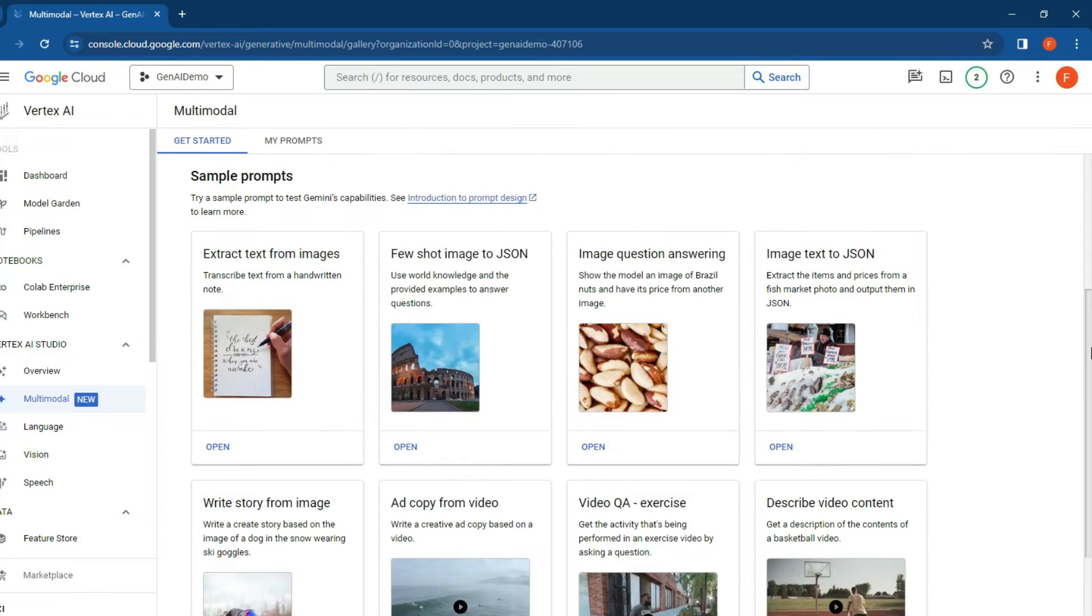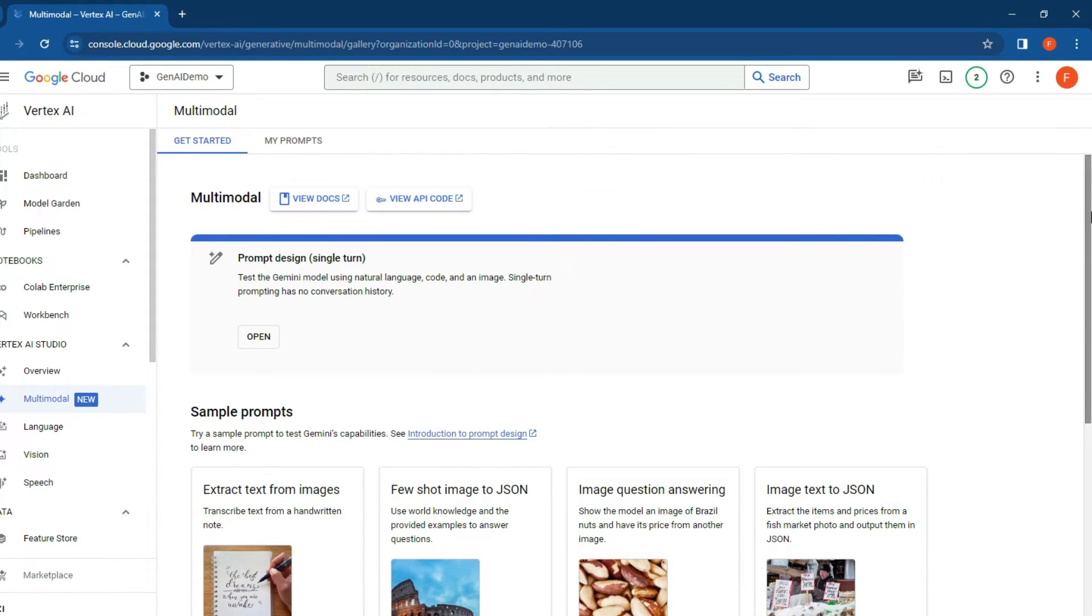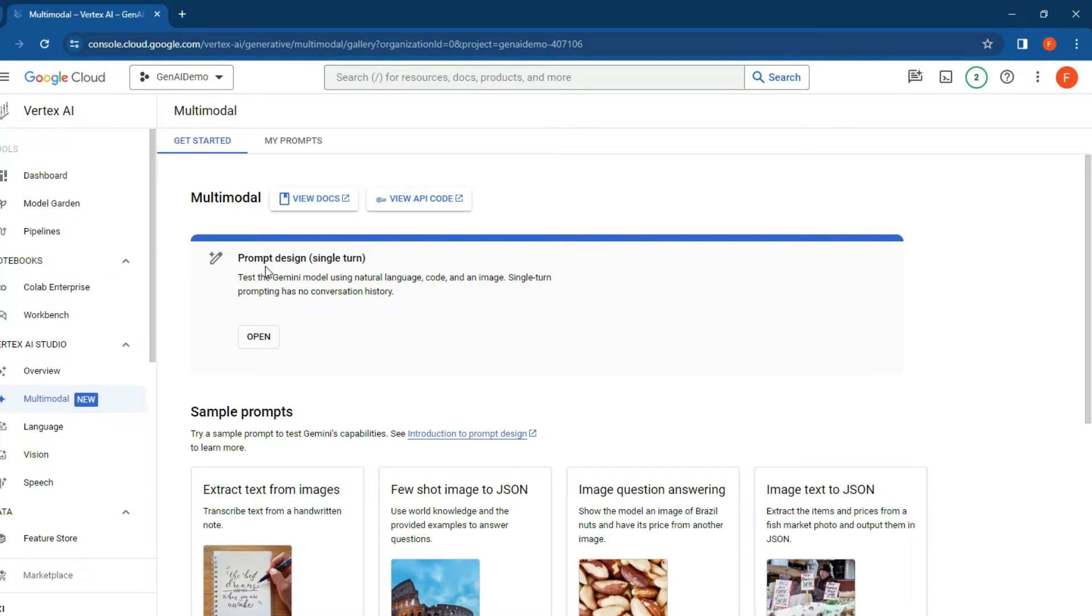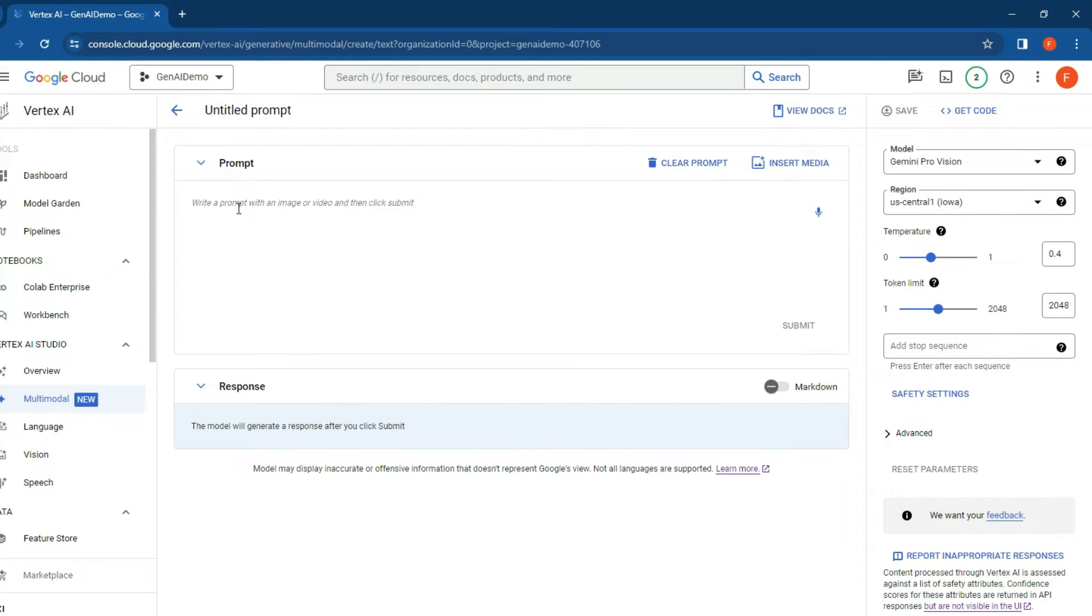Let's scroll up and create our own prompt to test it out. Let's click on open. This brings you to the interface where you can